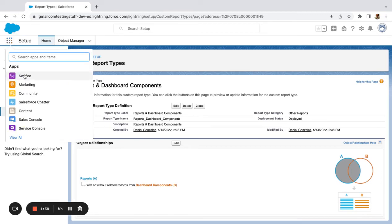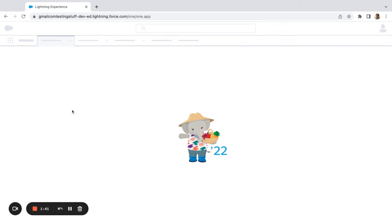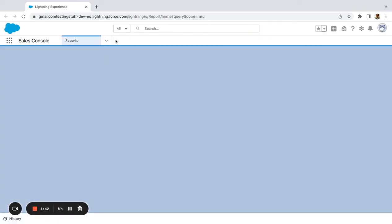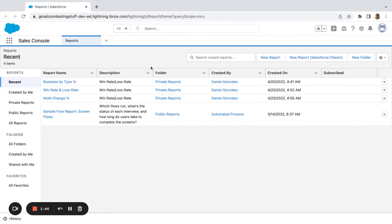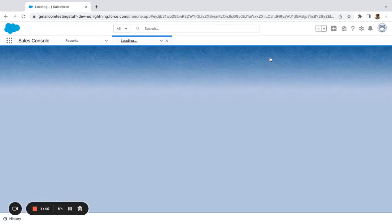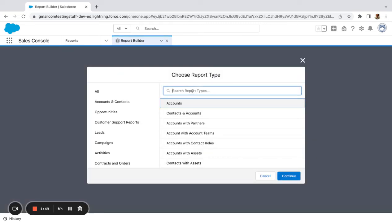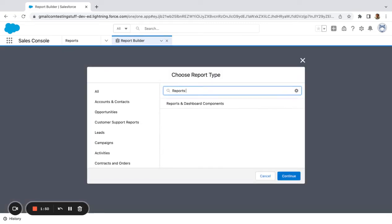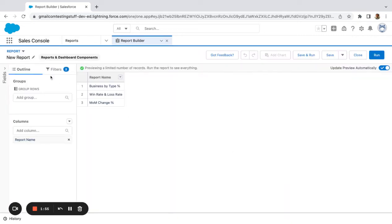I'm actually going to jump back into my app. I'm already on the reports tab. I'm going to create a new report. Here's my new report type, reports and dashboard components.